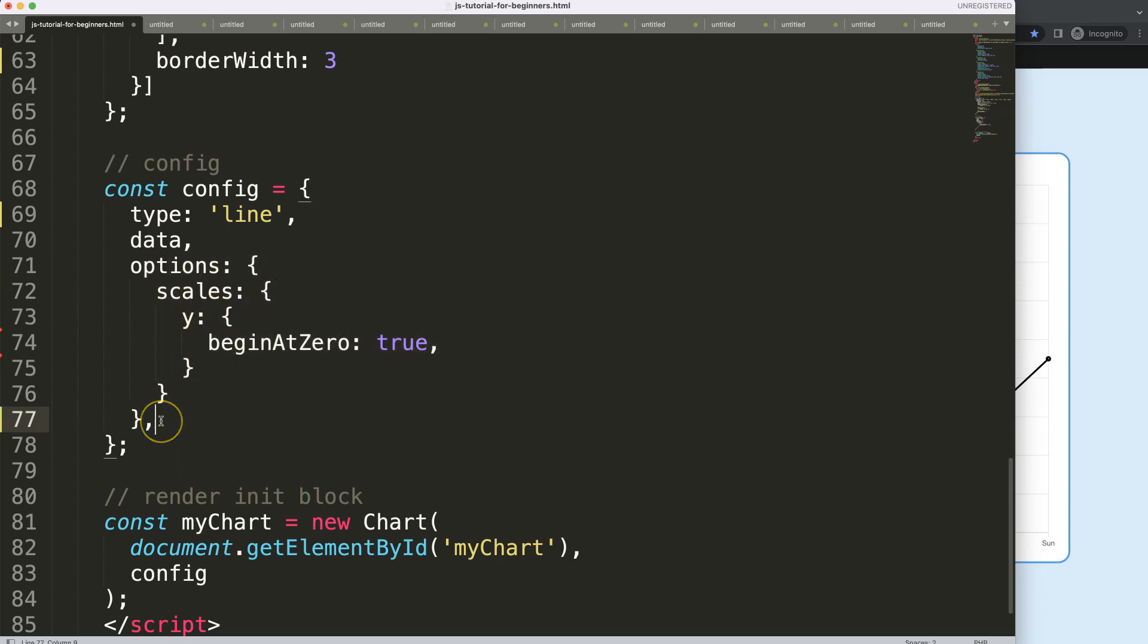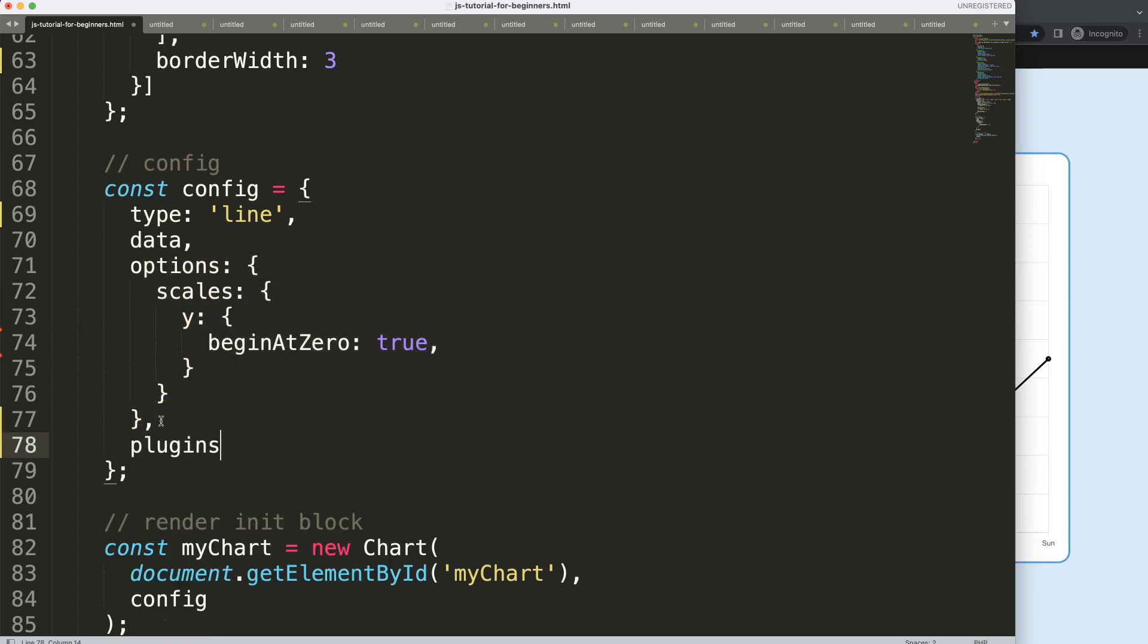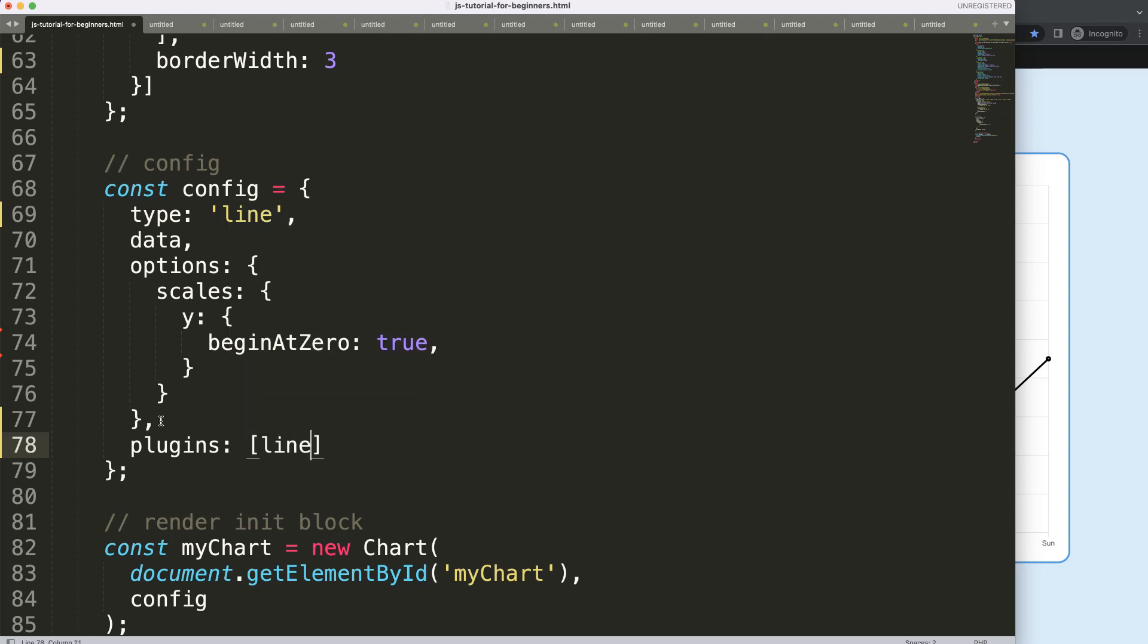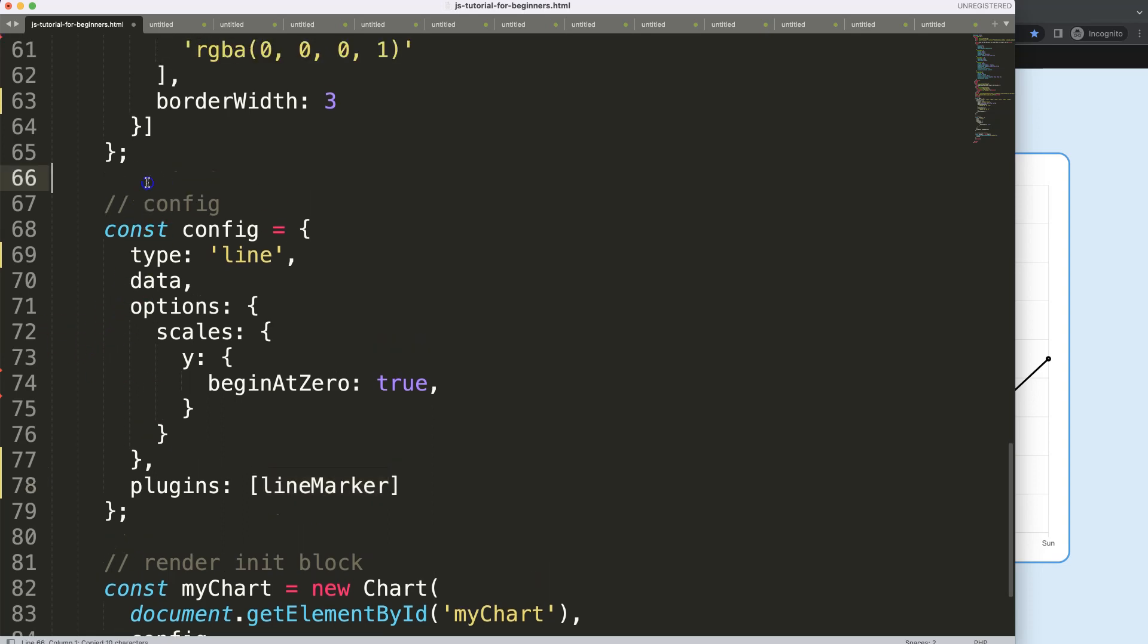So in the options, I'm going to say comma, I'm going to say plugins, and then I'm going to put in here a bracket because we could have more than one plugin. And in this case I'll give this plugin a name, the line marker, which is basically a constant as well.